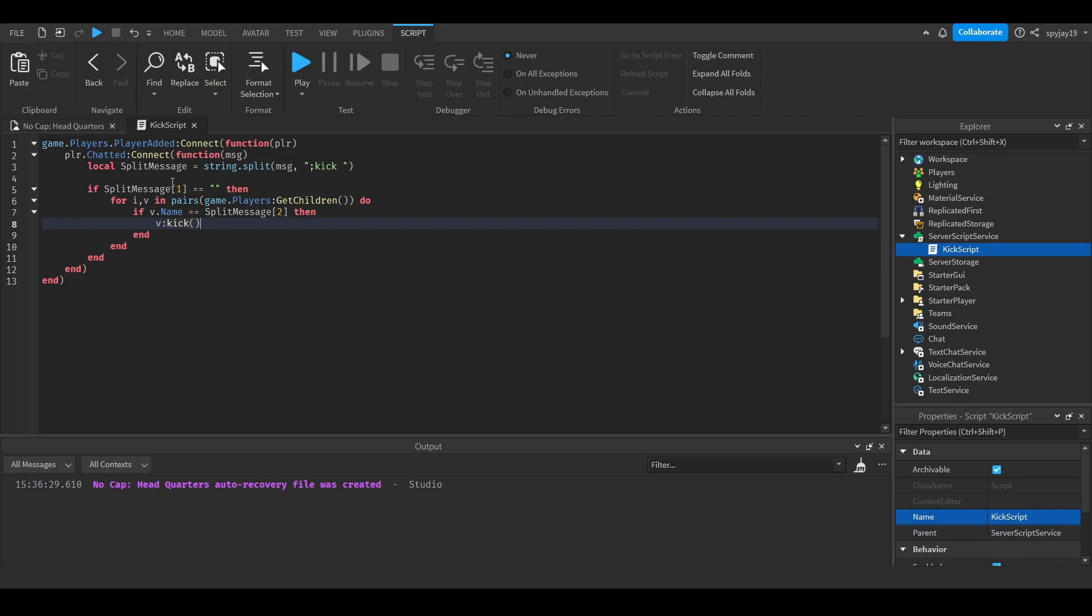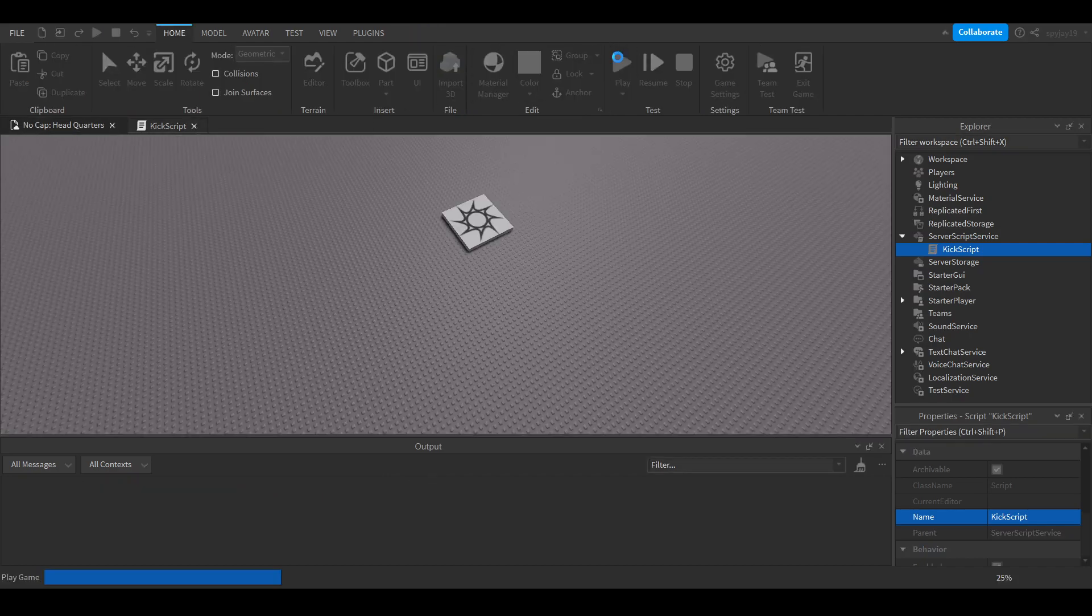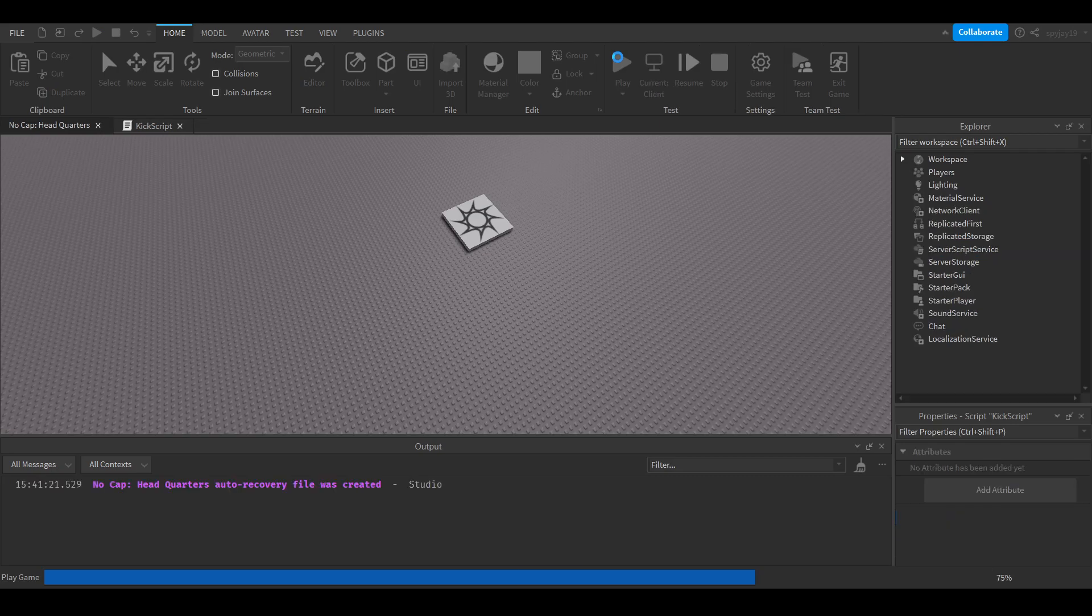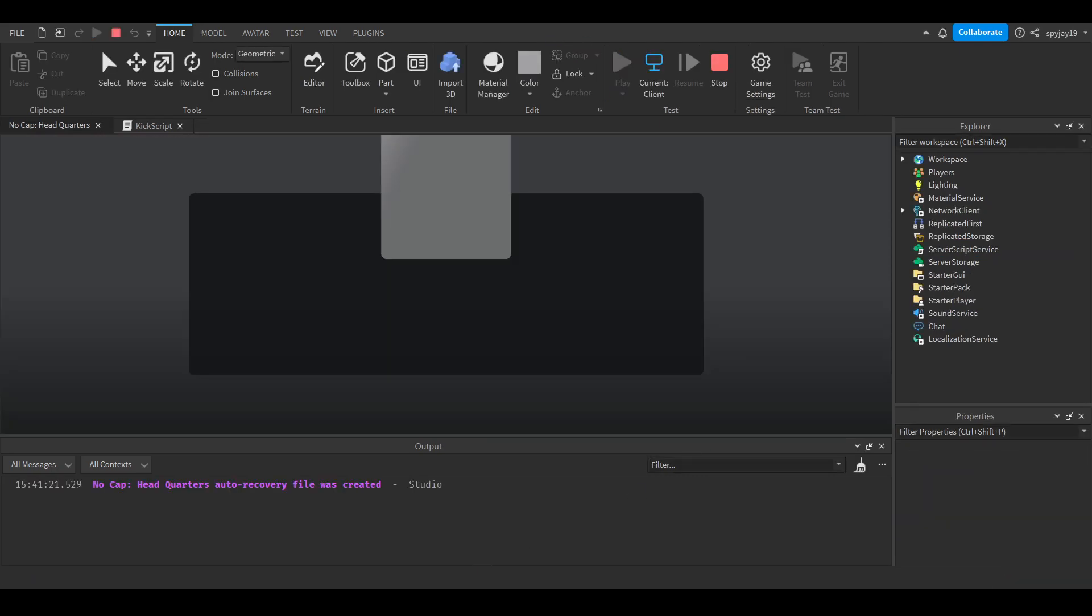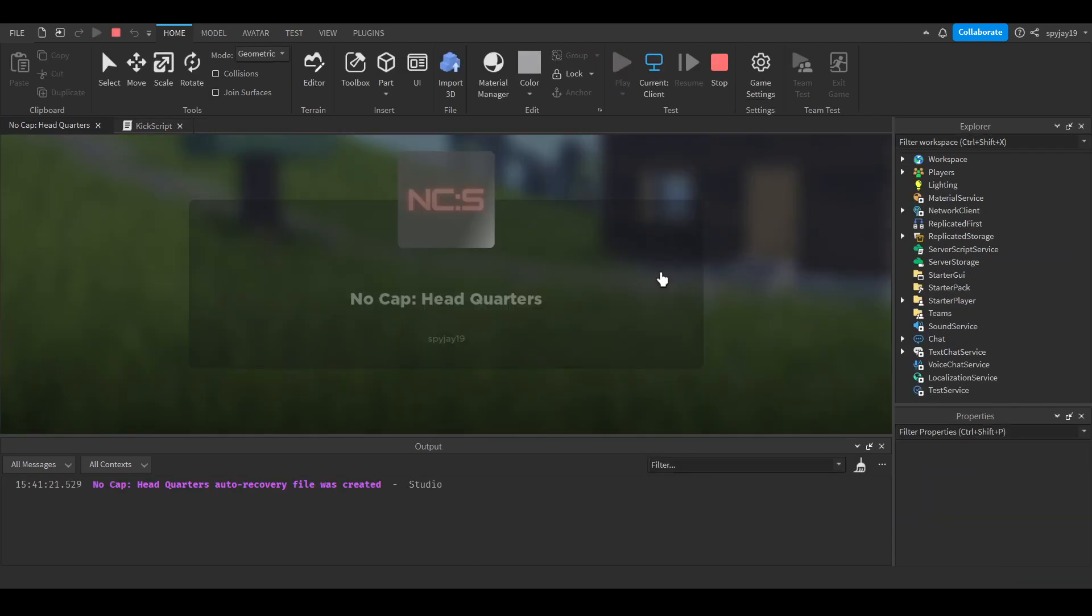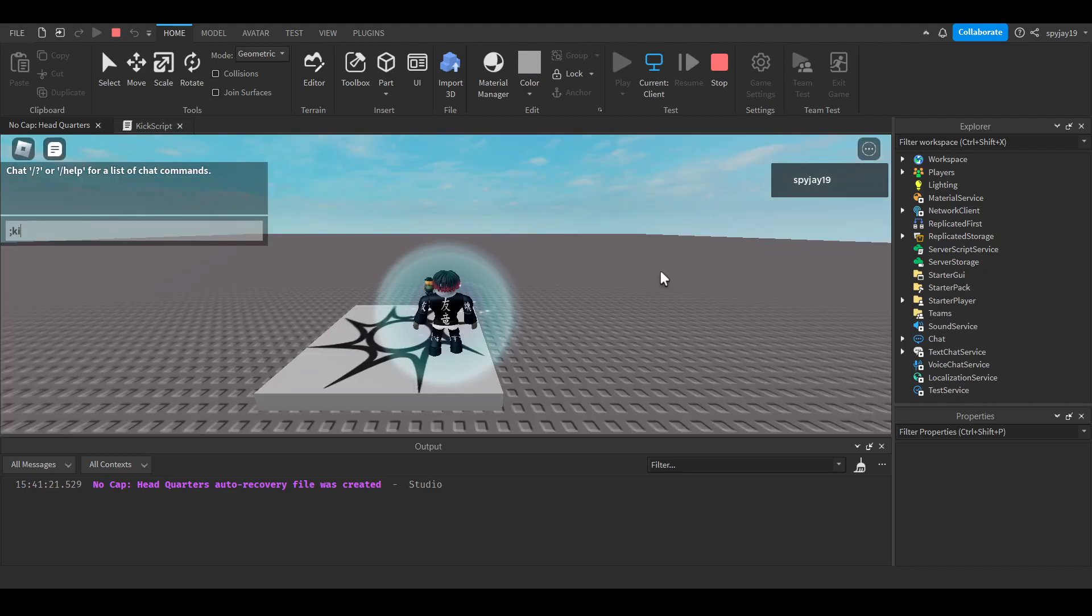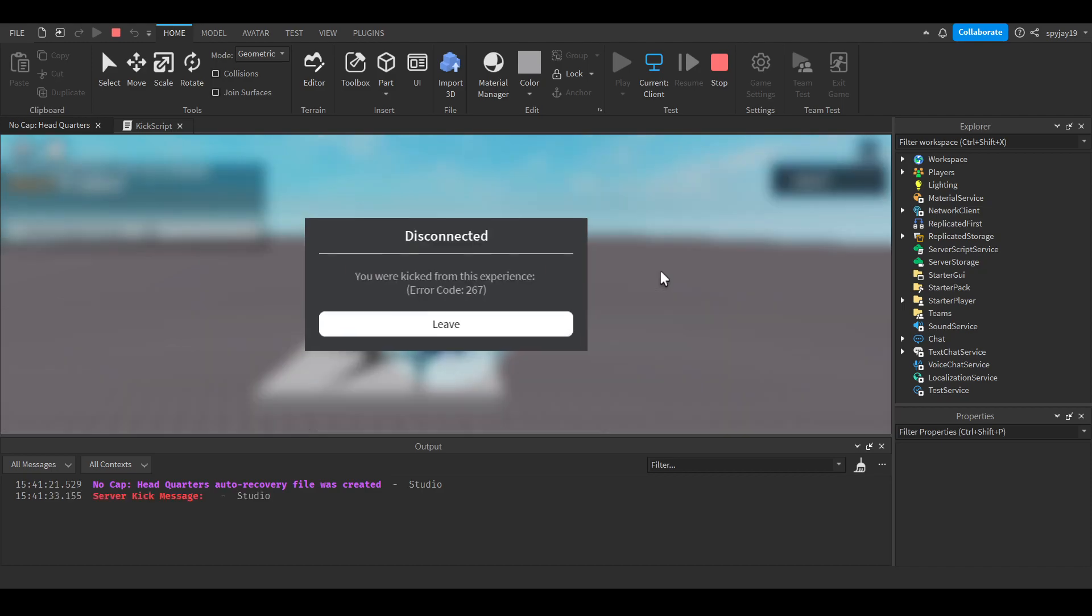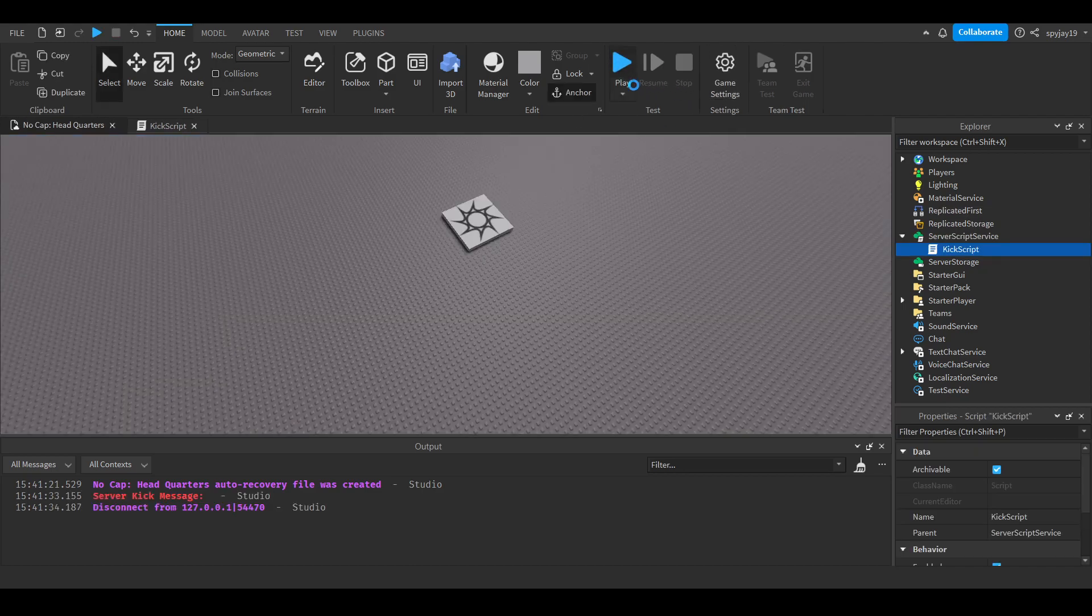We can go ahead and test this. I'm pretty sure this is correct. If it's wrong we can easily figure out the issue. Let's see - we can do kick SpudJ19 and boom, I'm kicked. That simple.